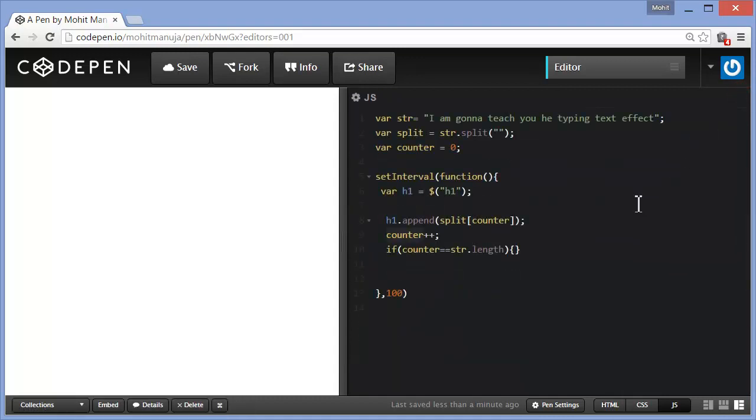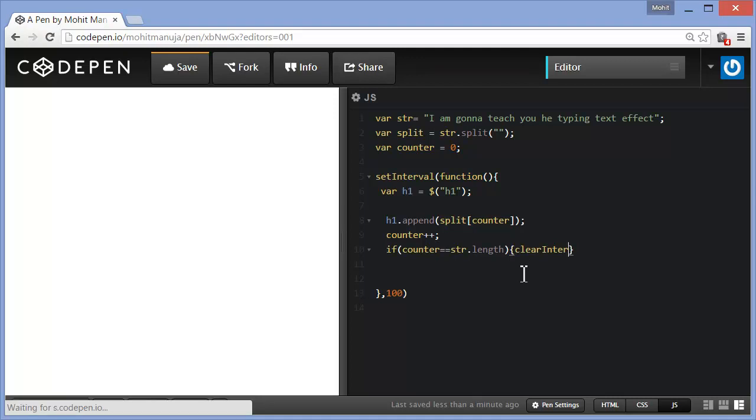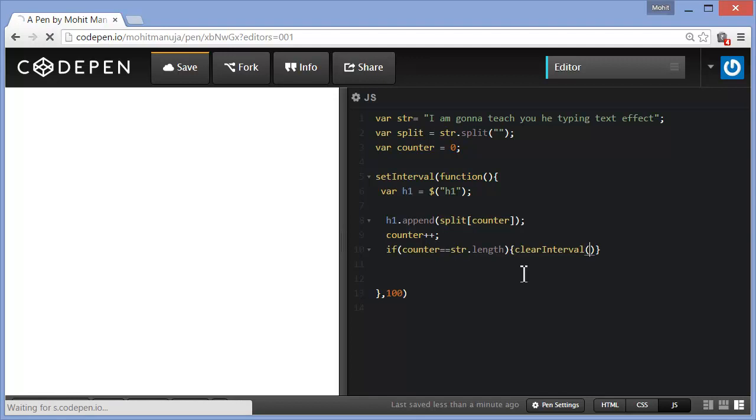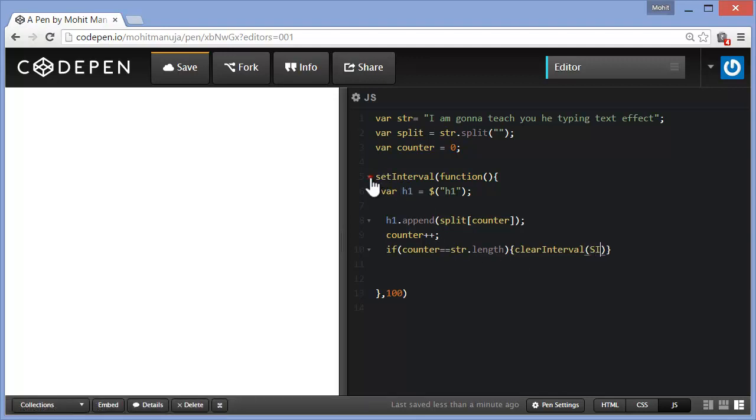That it should not increment anymore and the set interval method should break. Or you should come out of the set interval method. How do you do that? You use the clear interval method. So clear interval. But clear interval what? Interval. Clear interval SI. Now what is SI?